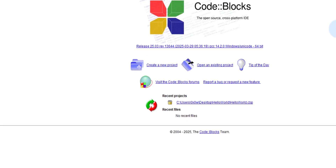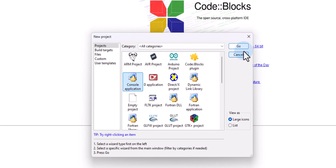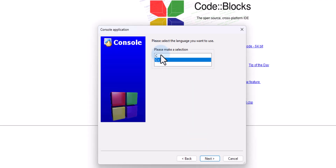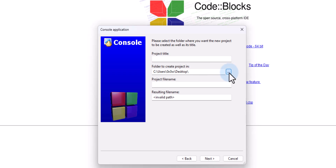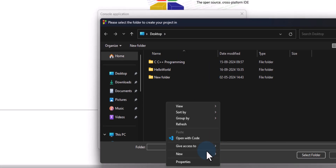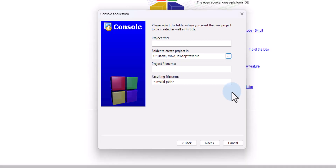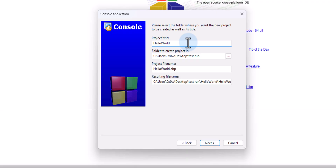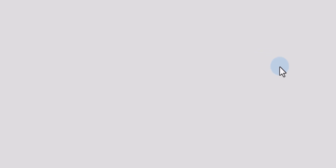Now I'm going to create a sample project. I'll click on 'Create new project,' select Console Application, click Go, and then Next. I'm going to select C, then click Next. I'll click the folder icon to select a folder — I'm going to create a folder on my desktop called 'test run.' Then I'll give the project a title: 'hello world.' Once I give the project title, it will automatically populate the project file name. I'll click Next, and GNU GCC compiler is selected automatically — click Finish.